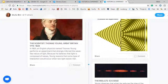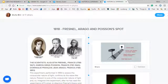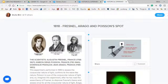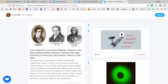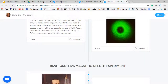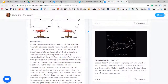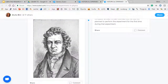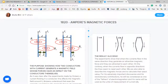So the first one is obviously mine, and then you can see each student created his triplet of posts with the historical introduction, the description of the experiment, and the reflection on the experiment.